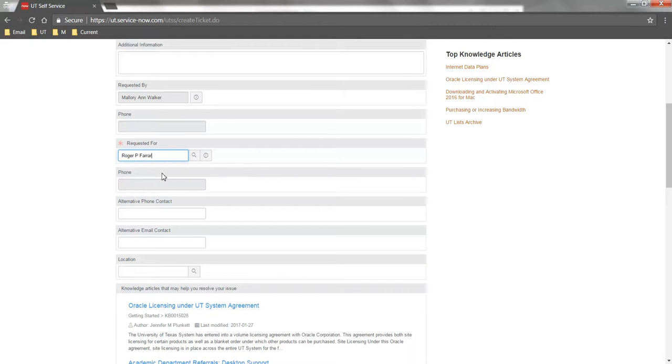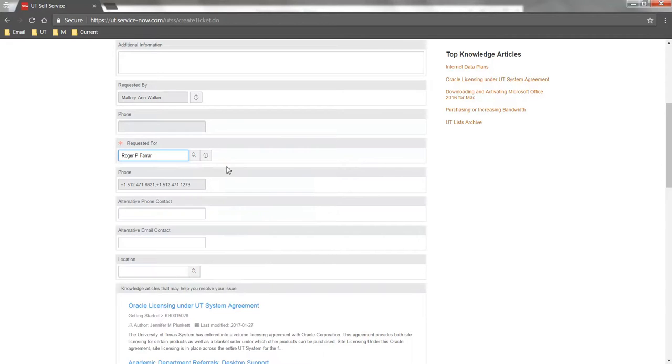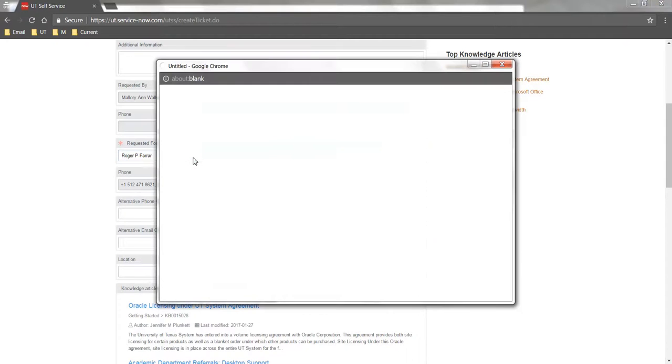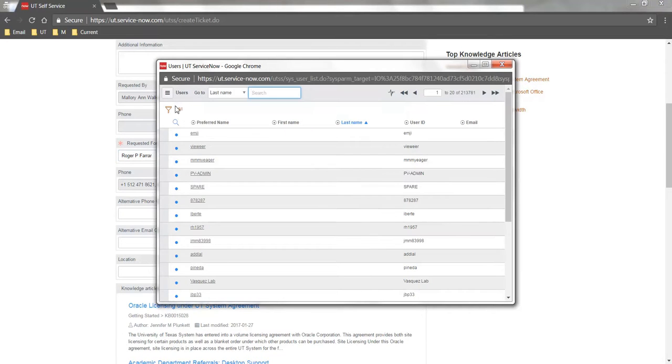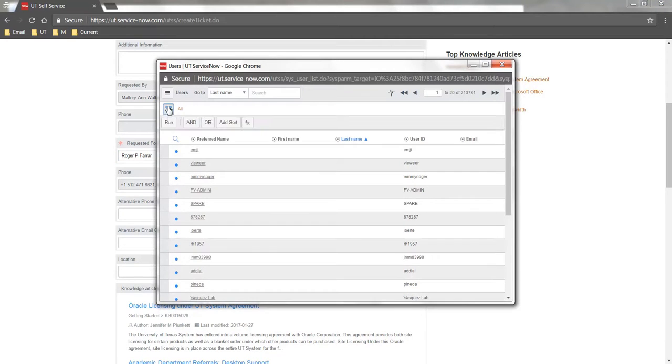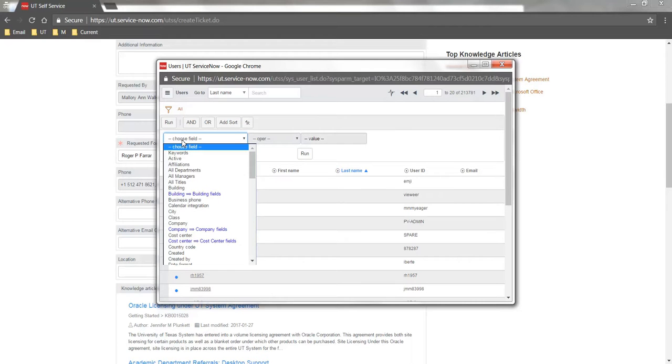You can use the information icon to verify that you've found the correct person. You can also do a more complex search by clicking the magnifying glass, which allows you to use a filter and various filter conditions to further refine your search.